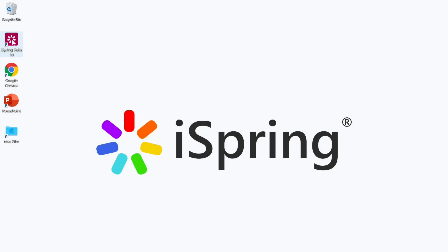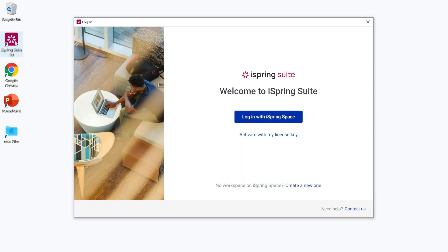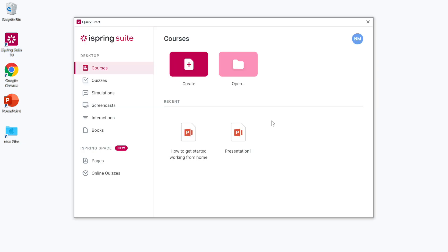Once the app is installed, launch it and log in with your iSpring Space details. That's it, you're set to work.